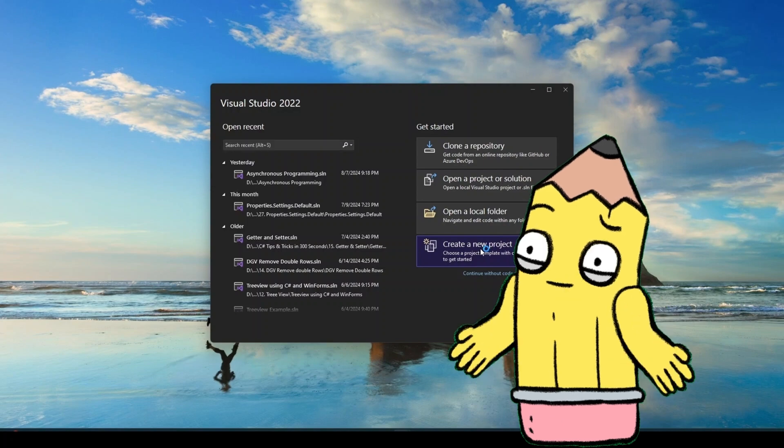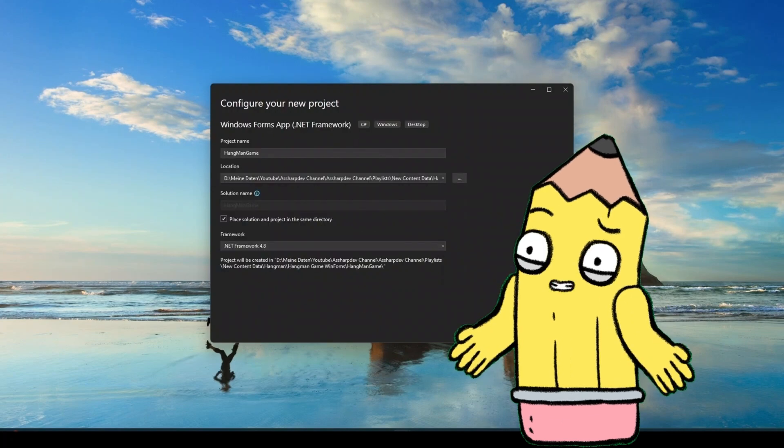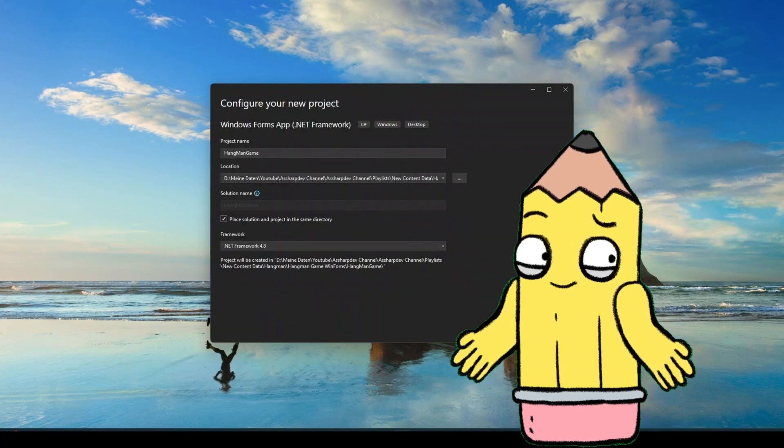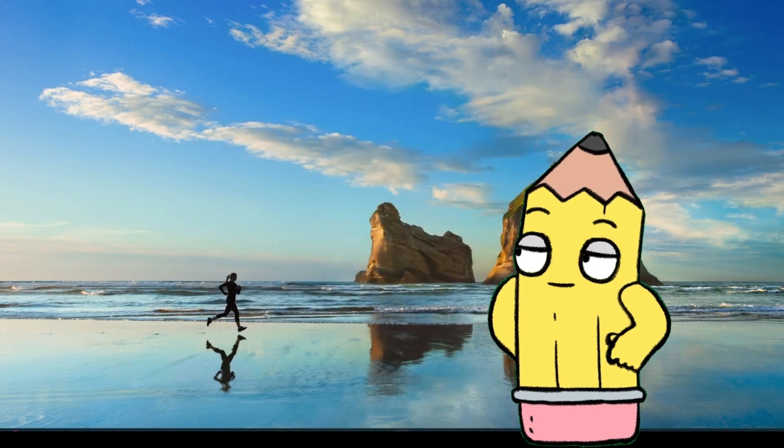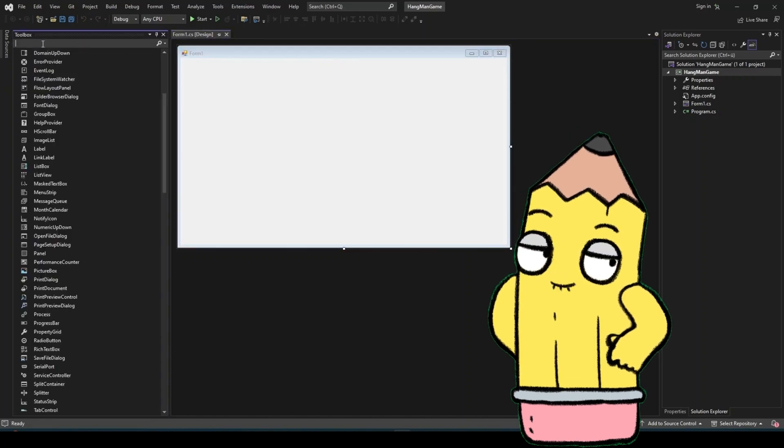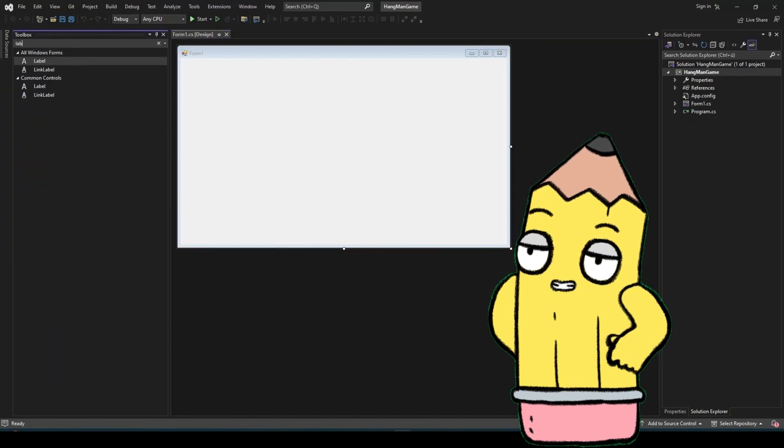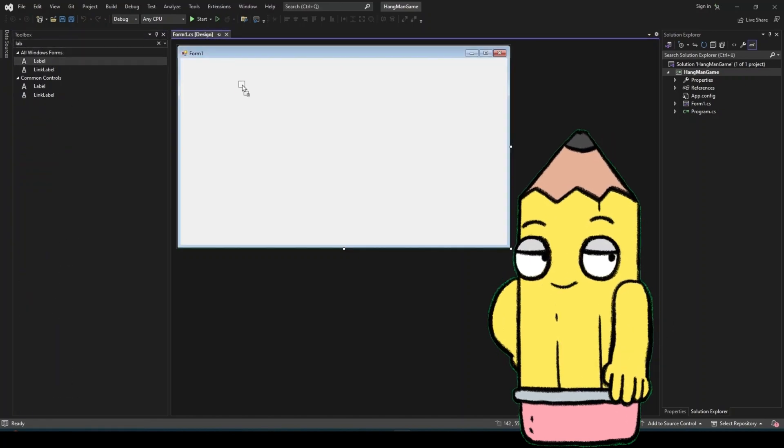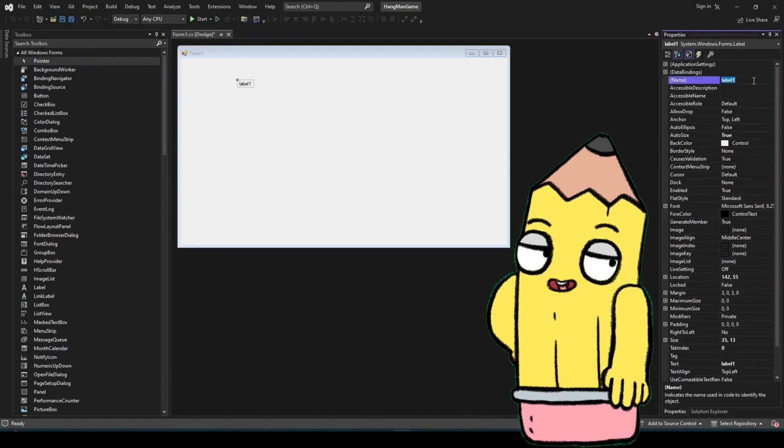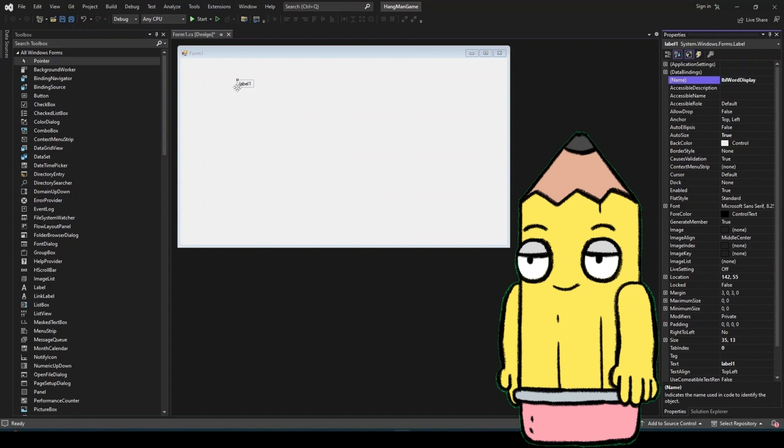Name your project something like Hangman game and hit create. This sets the stage for building a desktop application with a graphical user interface, GUI, which is much more engaging than a console application.